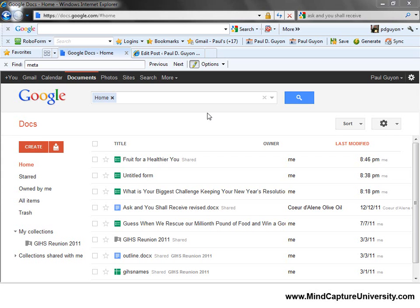Hey there, Paul Guyan here, and in today's lesson I'm going to show you how to use Google Docs to create a survey form.